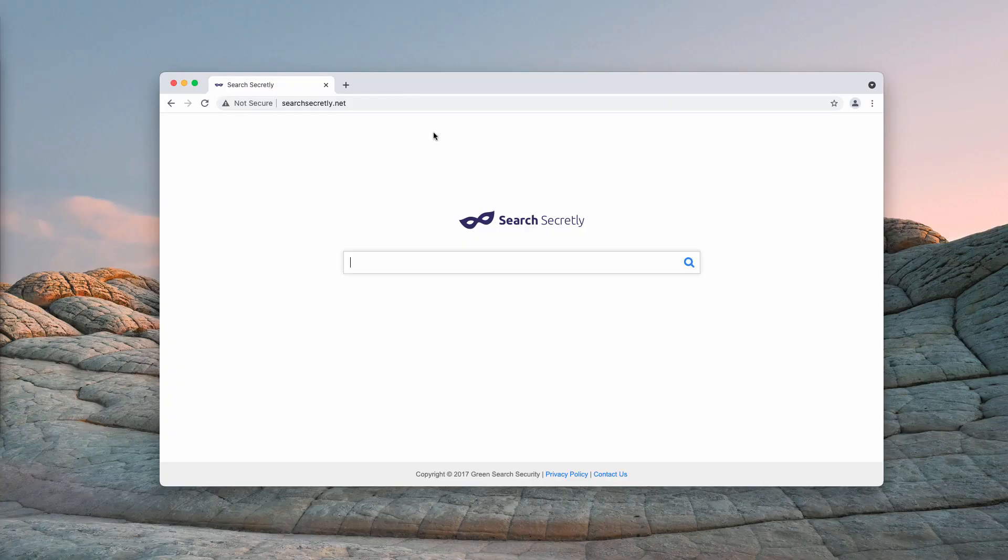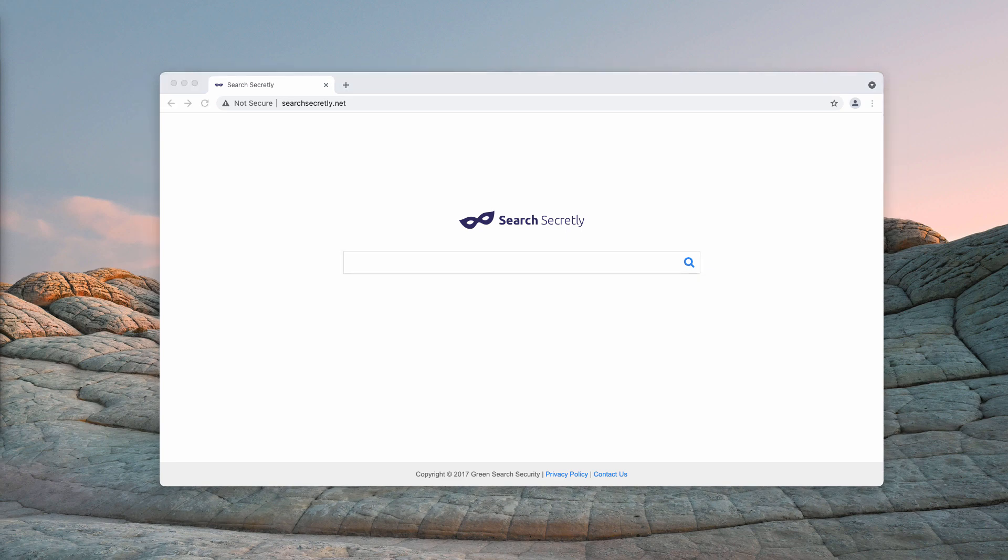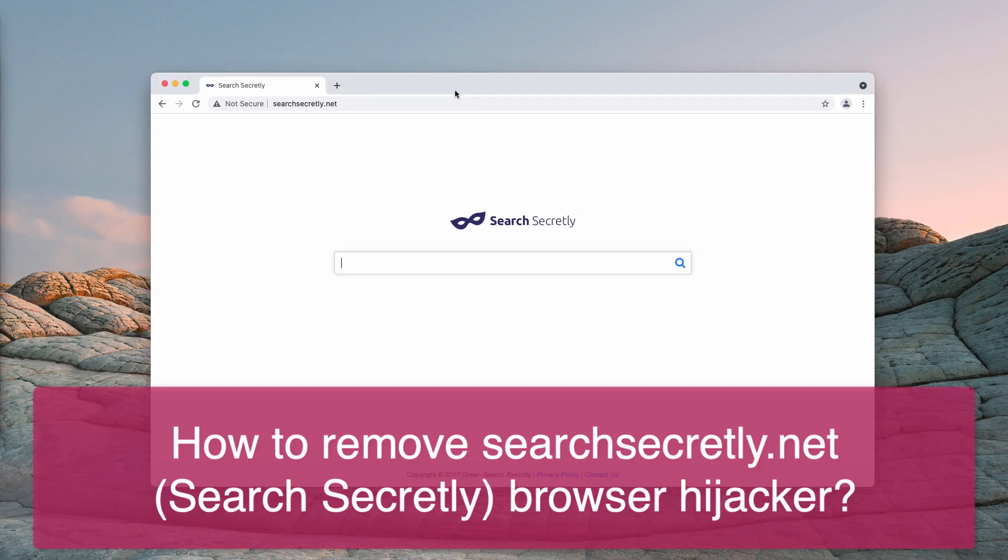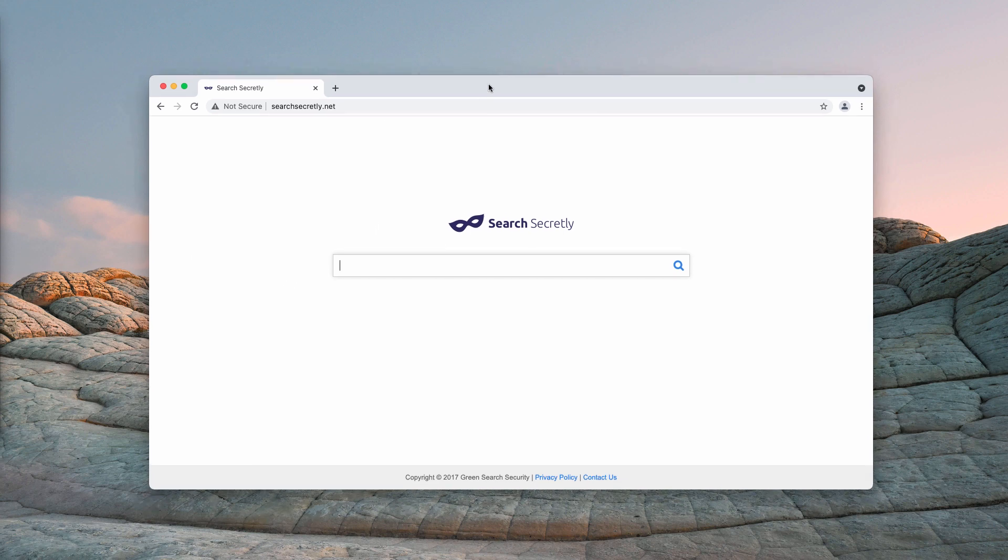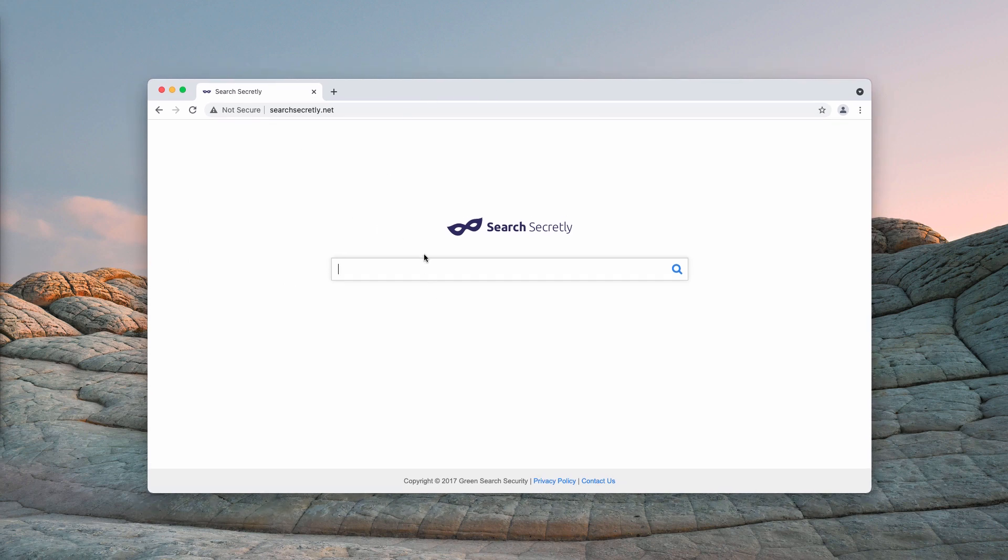In my video guide, I will give you instructions to get rid of the browser hijacker called searchsecretly.net. It is also called Search Secretly browser extension or browser hijacker.